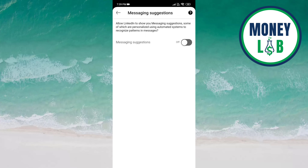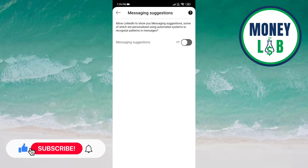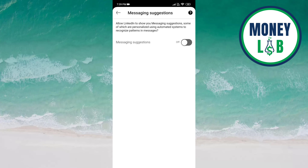It is turned off, meaning you do not allow LinkedIn to show you messaging suggestions — some of which are personalized using automated systems to recognize patterns in messages. That's it for this video, guys. I hope it was a great help to you. Thanks for watching.